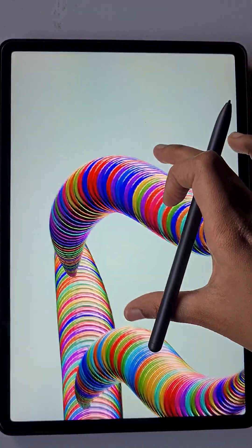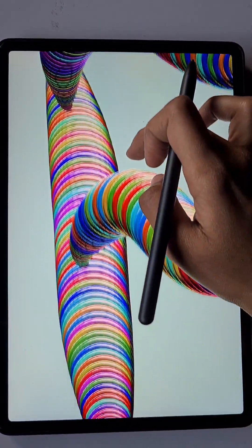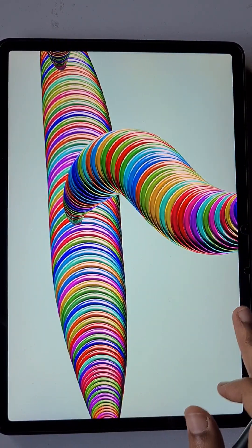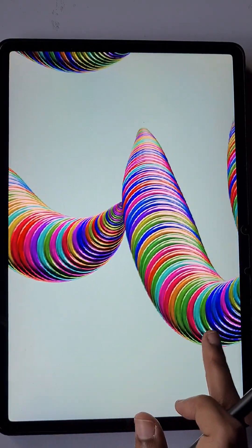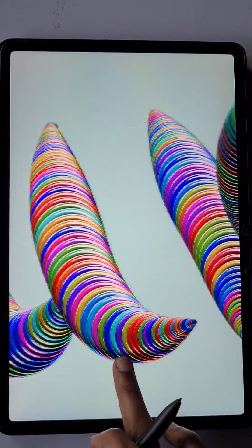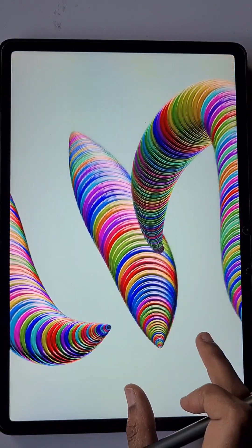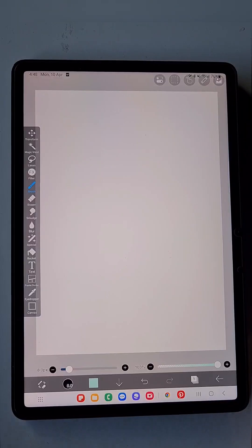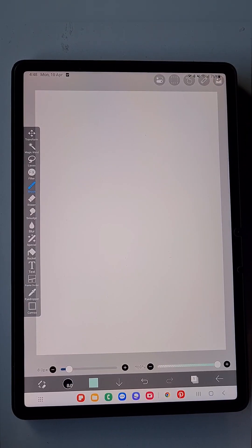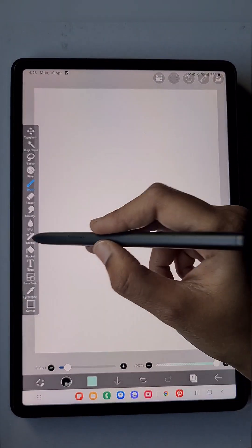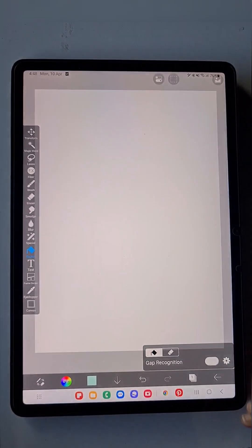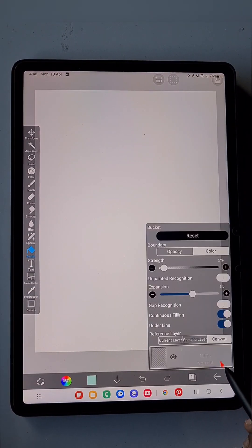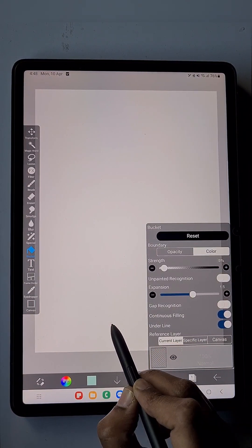Hello everyone, in this video I'm going to show you how to create this colorful rainbow custom brush from the default brush available in IBS PaintX. First, I'm going to fill the background with this color. Keep the current layer option on in the bucket tool.